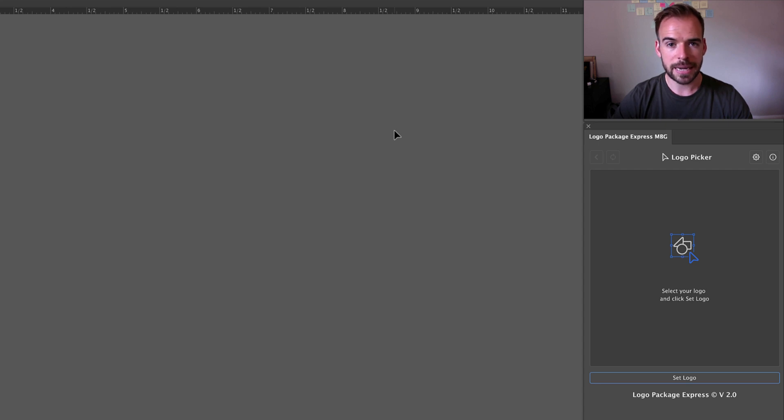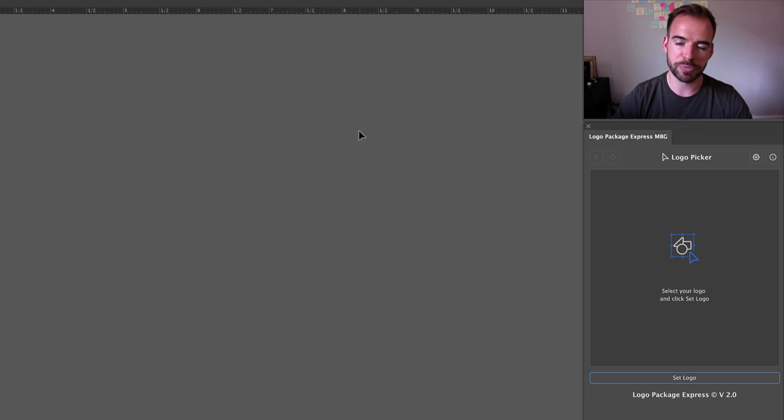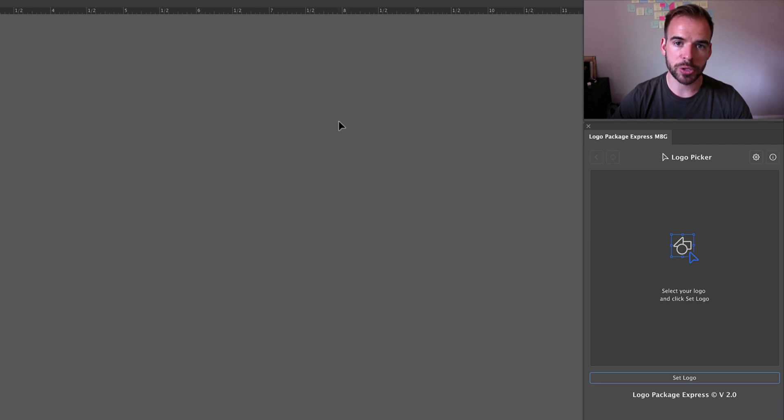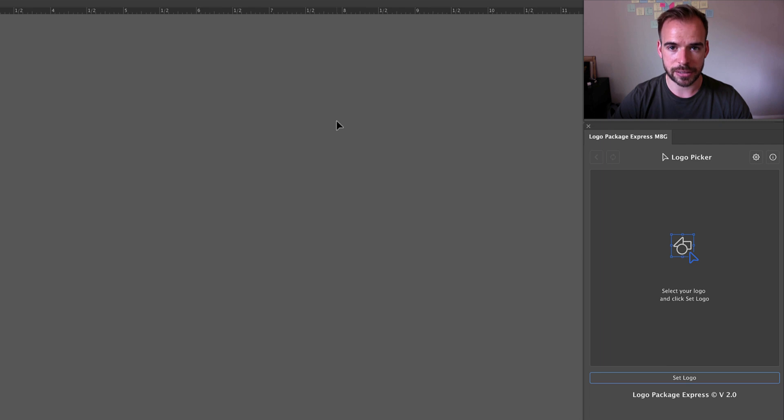Hey Logo Designers! Today I'd like to show you some of the improvements we've made to the UI and UX of Logo Package Express, as well as showing you how you can utilize presets inside of the settings area.